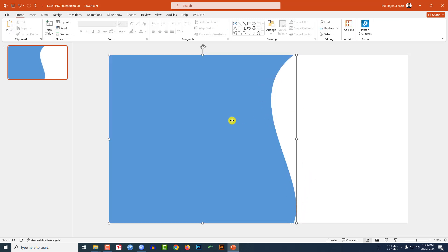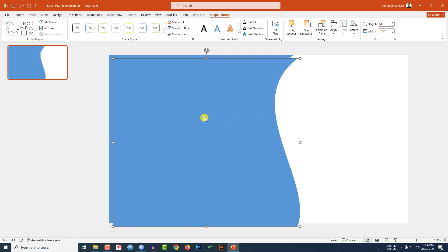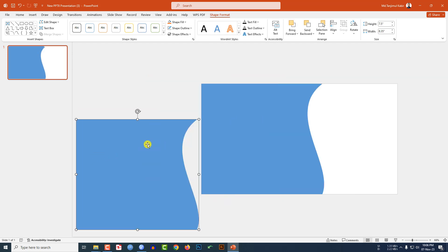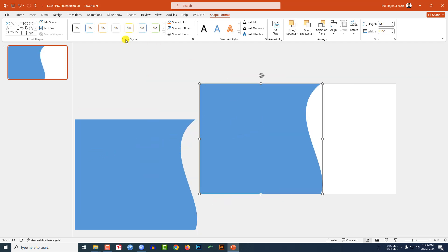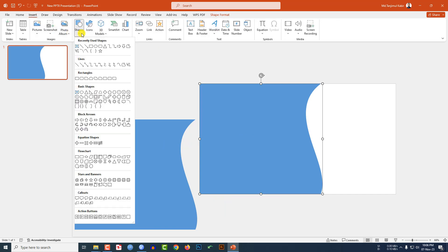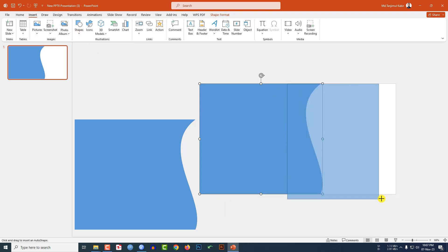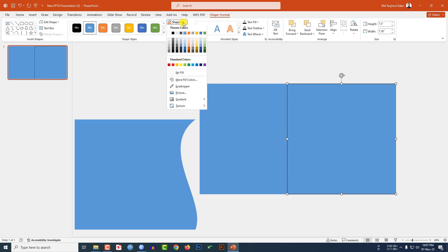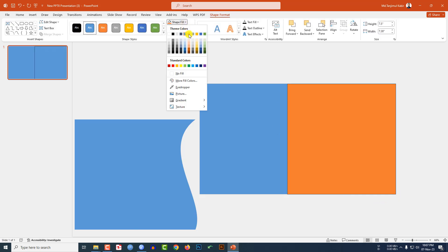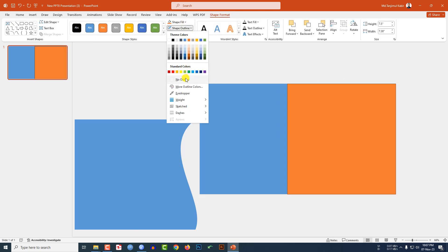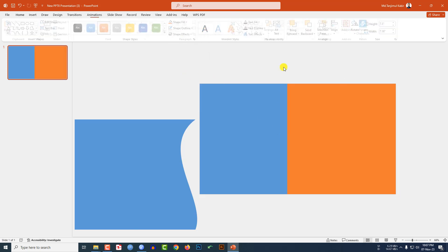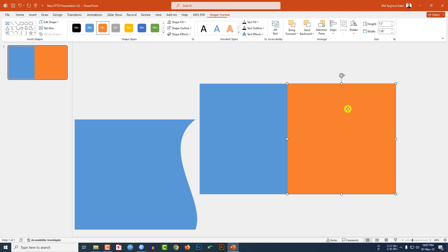This is looking beautiful. Now let me select the shape, press Ctrl+D to duplicate it, and place the copy over here. Go to Insert, go to Shape, pick a rectangle shape again, drag it over here. Go to Shape Fill, select another fill color, and make Shape Outline no outline.